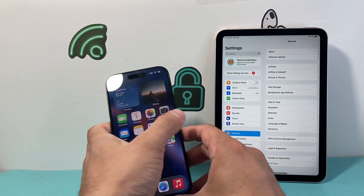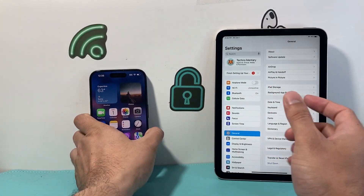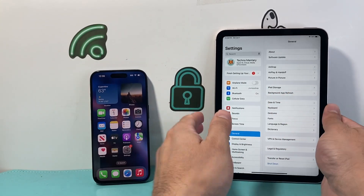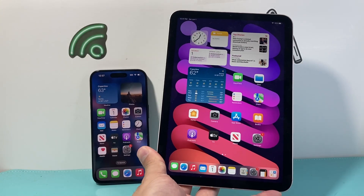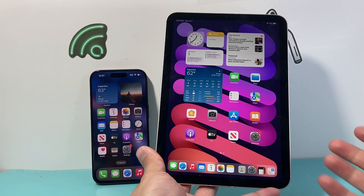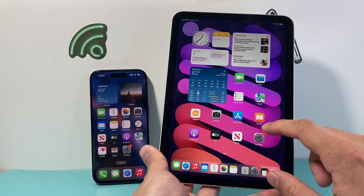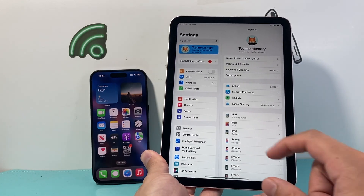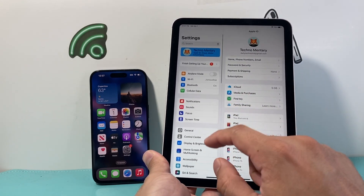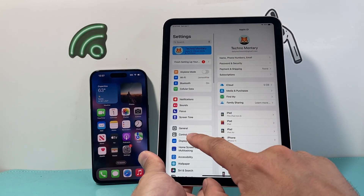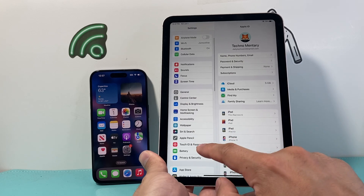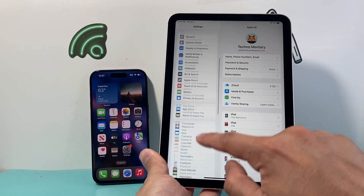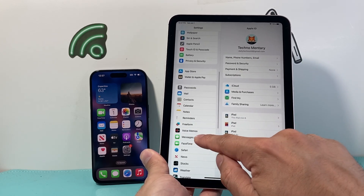So once that's turned on, we're going to go to our iPad — same exact thing. Now on your iPad, this is what you need to do. You need to go into your settings, and then from there we're going to go ahead and check out the setting for messages.